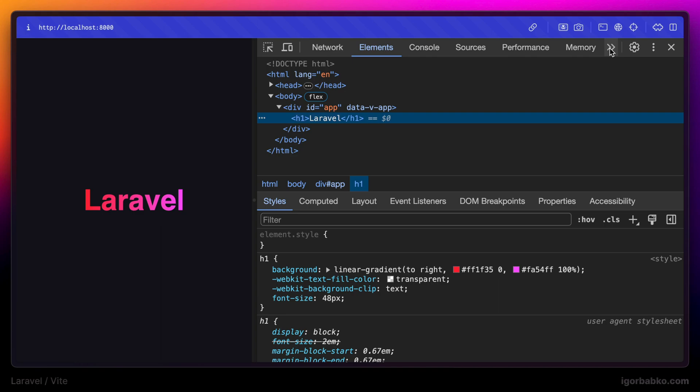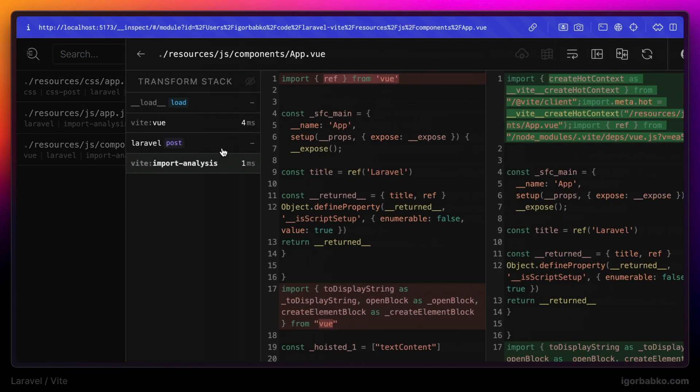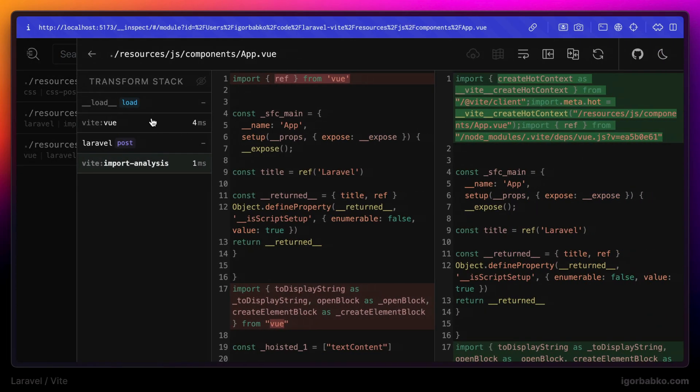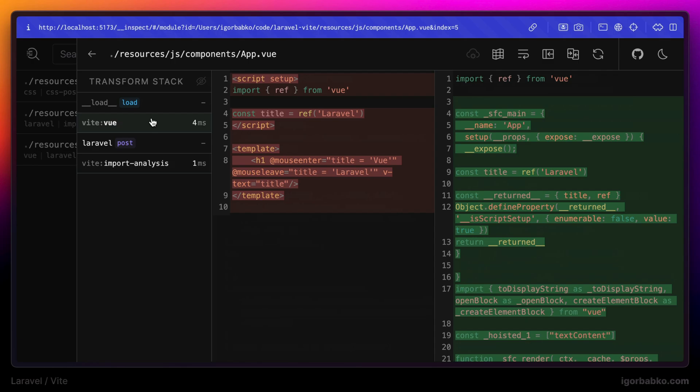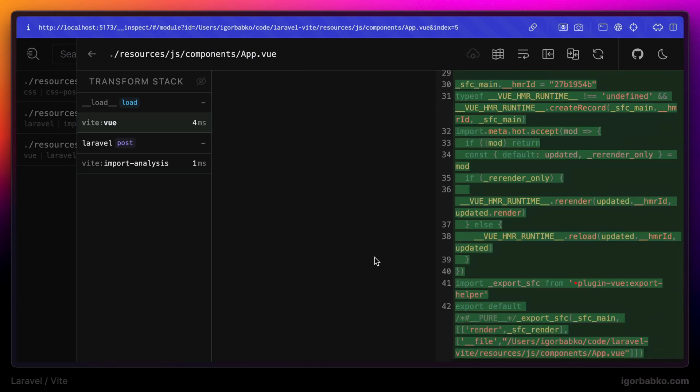So what actually happened behind the scenes is when browser has loaded app.js it then fired another request to the server to fetch app component. And before Vite server has sent content of this component to the browser it has performed several transformations to convert Vue syntax into JavaScript code in order for browser to understand it.